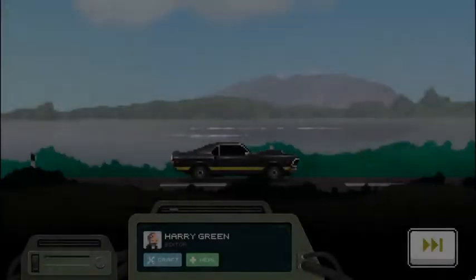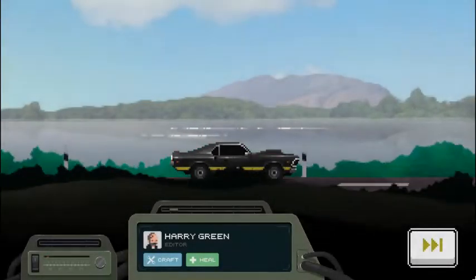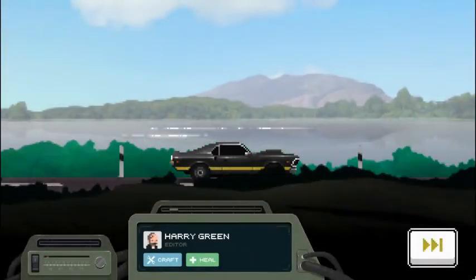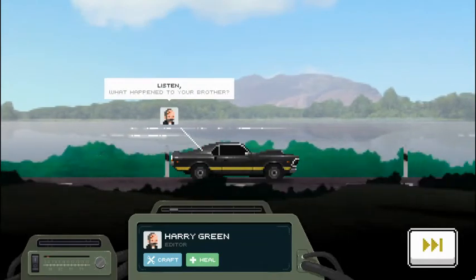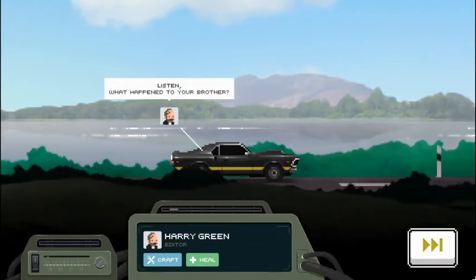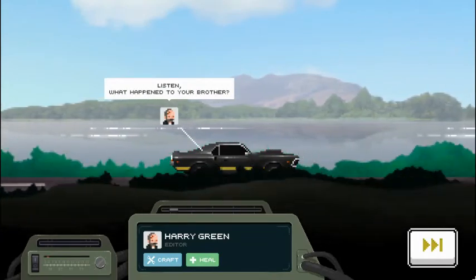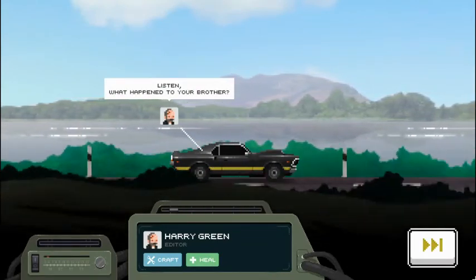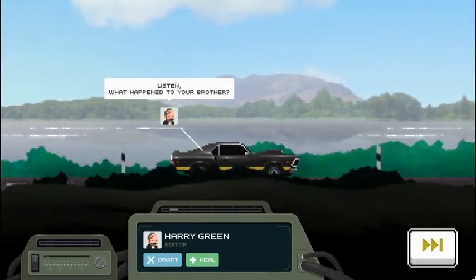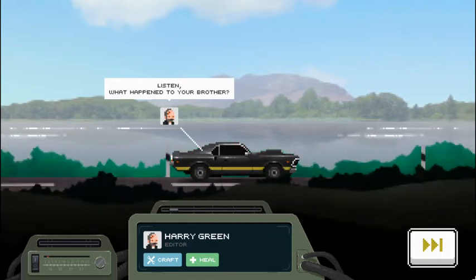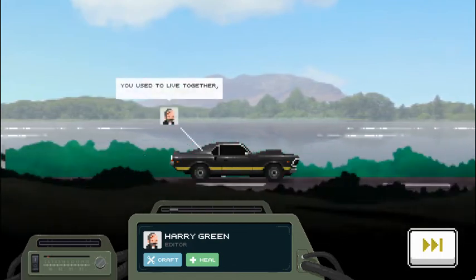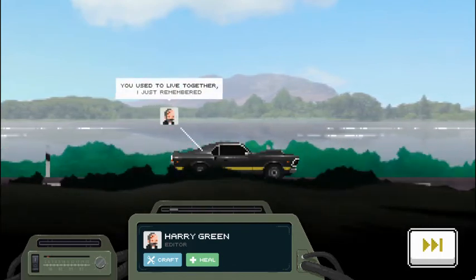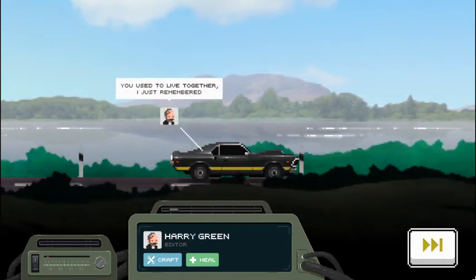Harry Green was the gentleman we rescued on our first mission. He was not our roommate, but in our apartment complex. Listen, what happened to your brother? Harry hitting the hard questions, man. You used to live together, I just remembered.